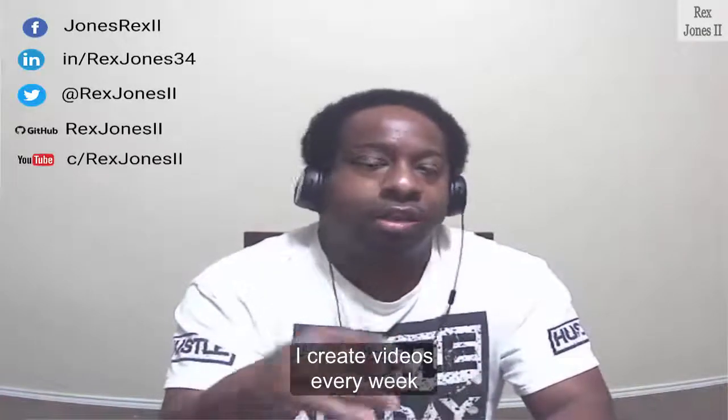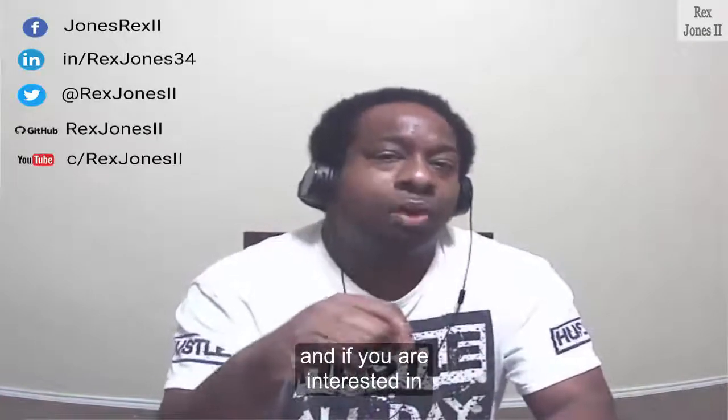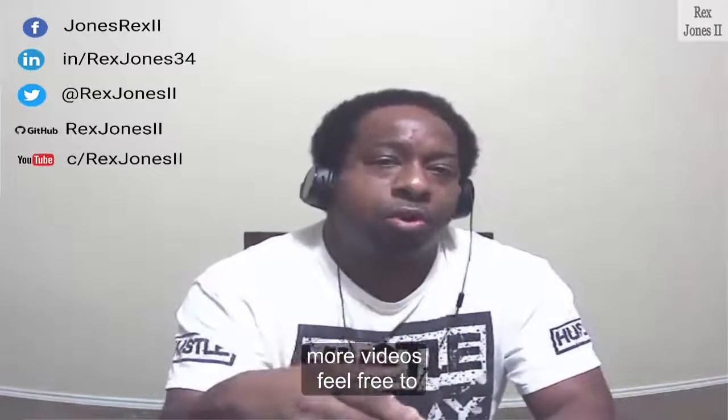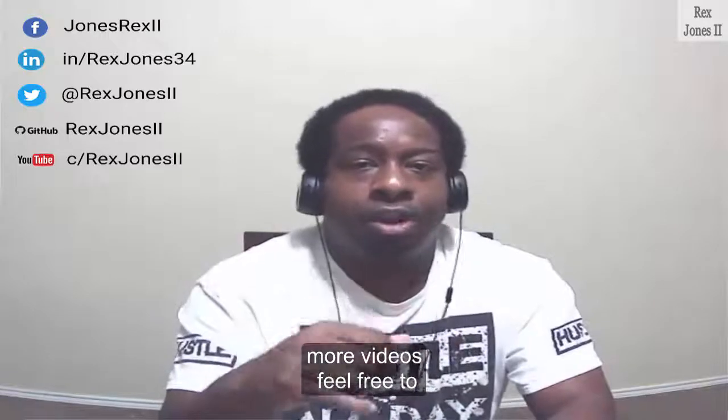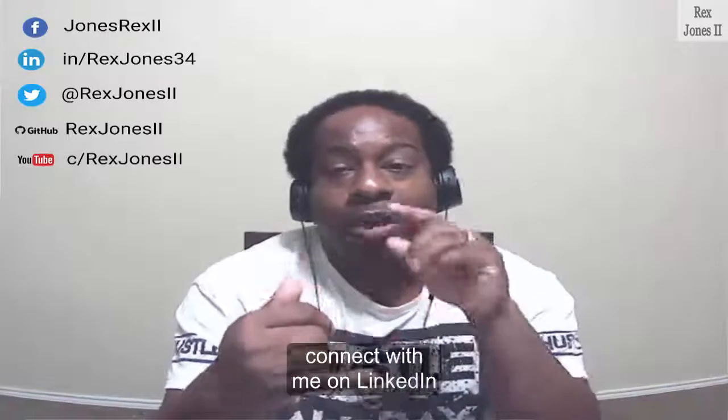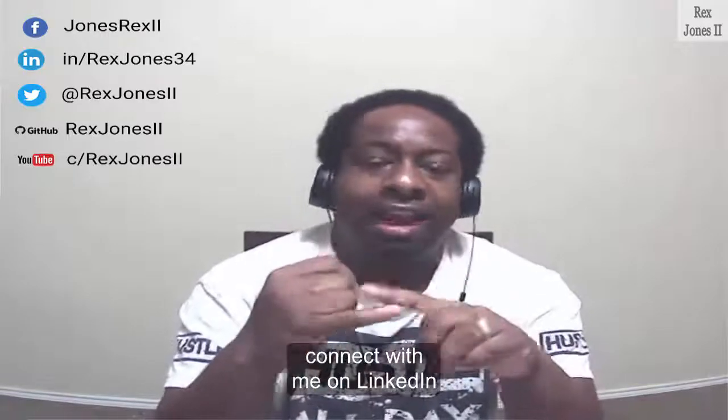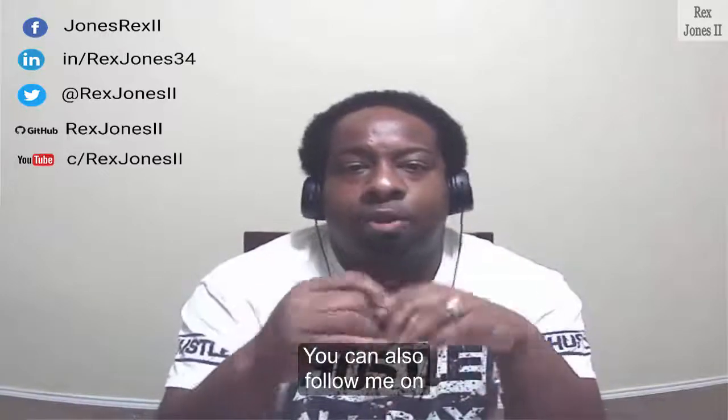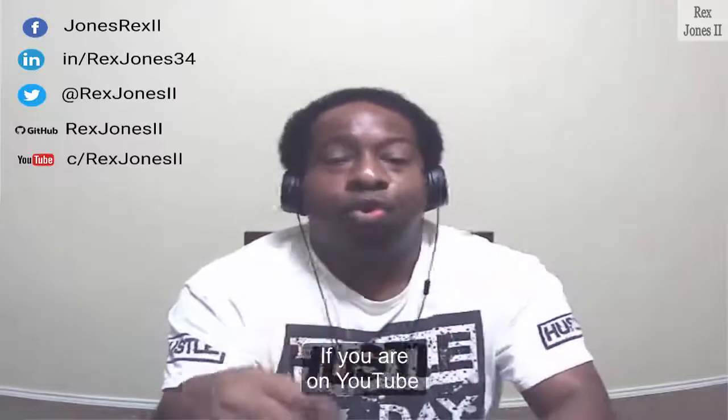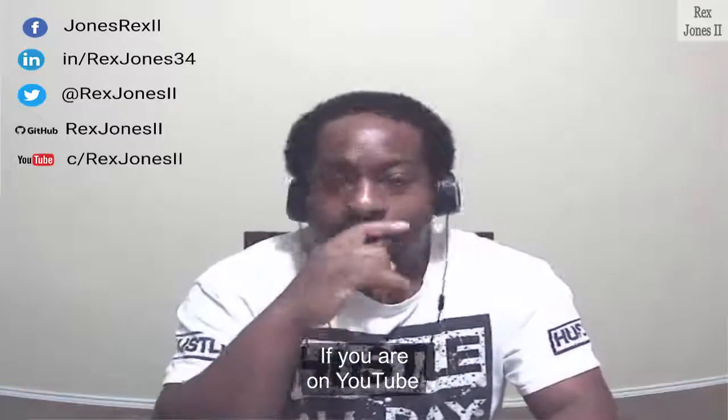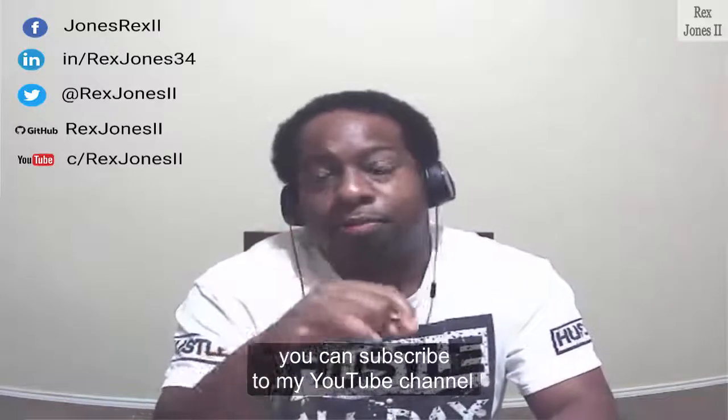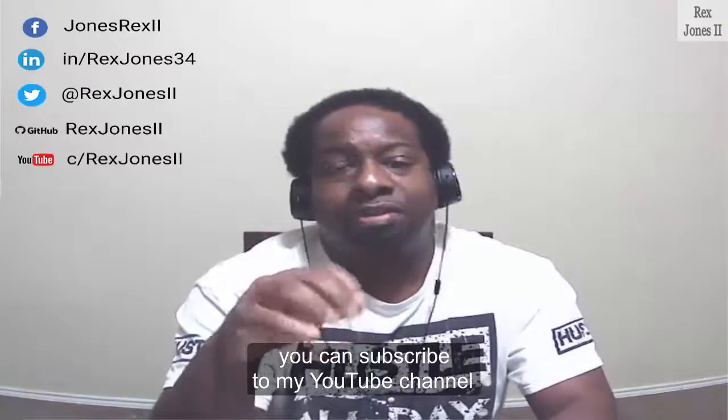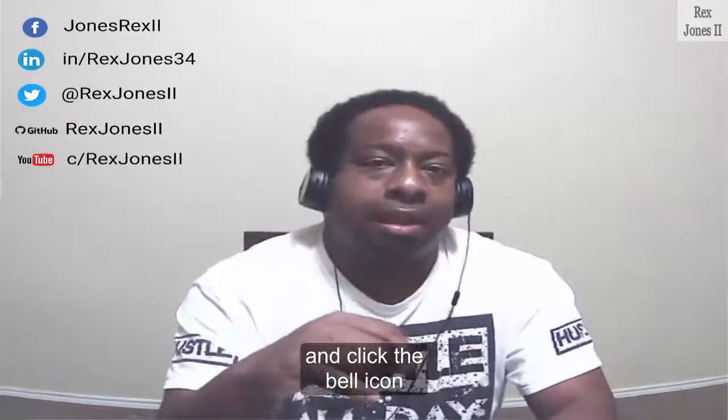I create videos every week and if you're interested in more videos, feel free to connect with me on LinkedIn and Facebook. You can also follow me on Twitter and GitHub. If you're on YouTube, you can subscribe to my YouTube channel and click the bell icon.